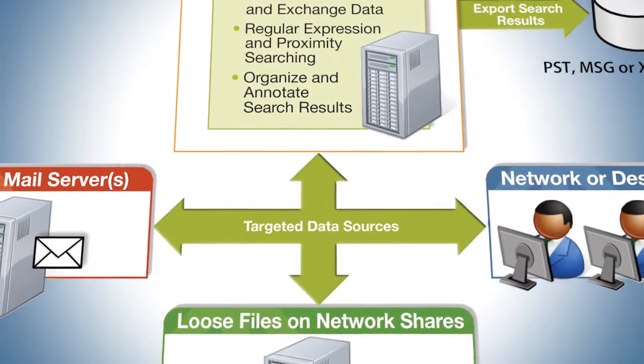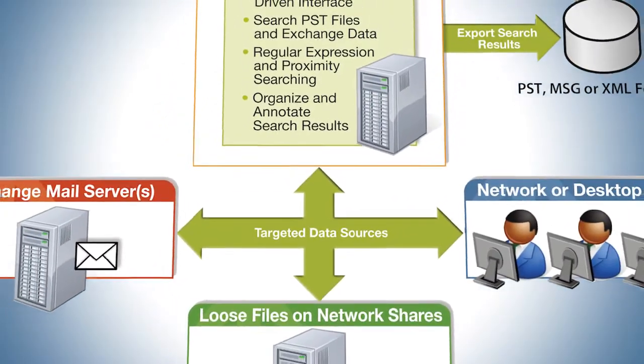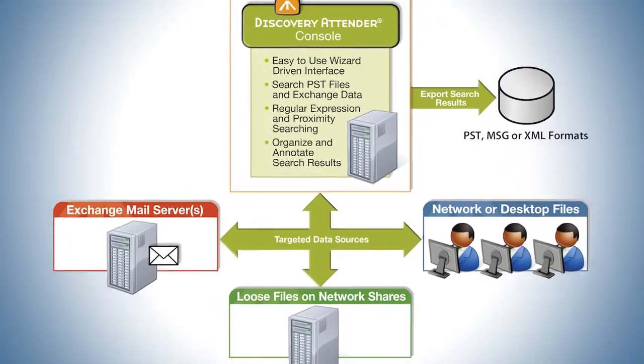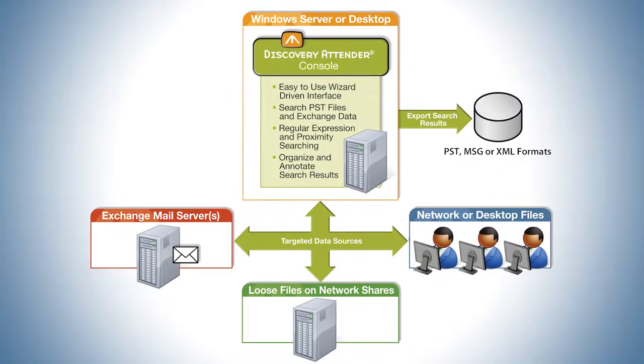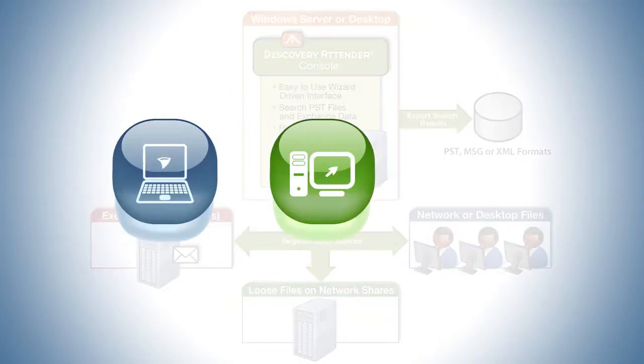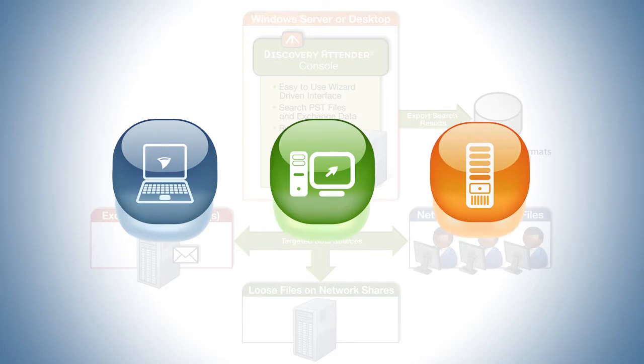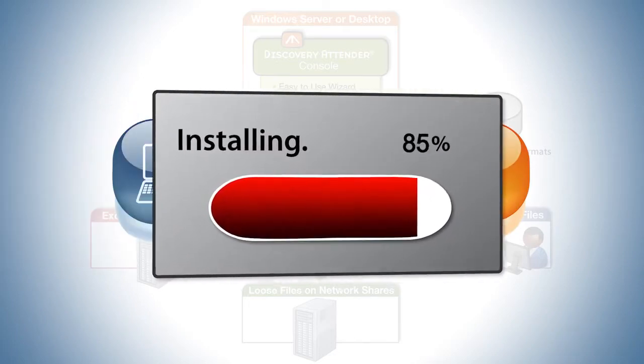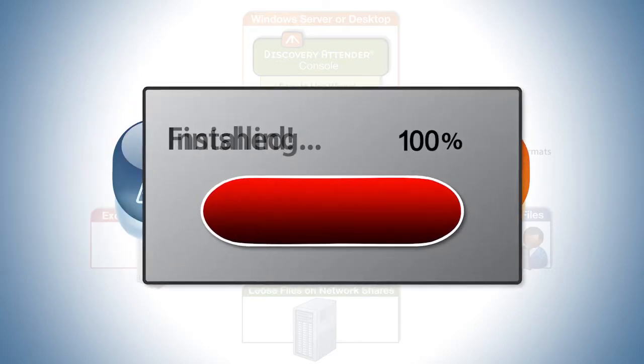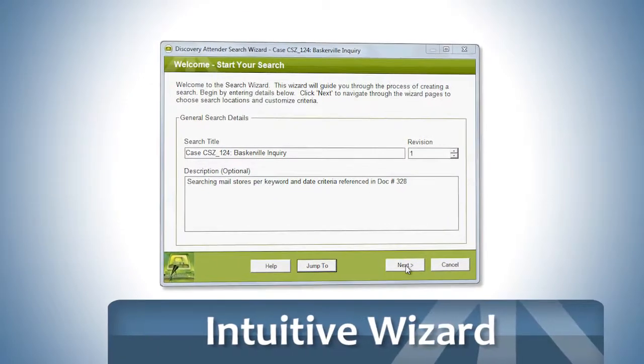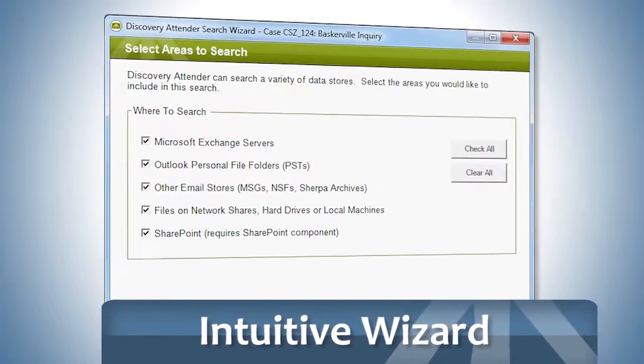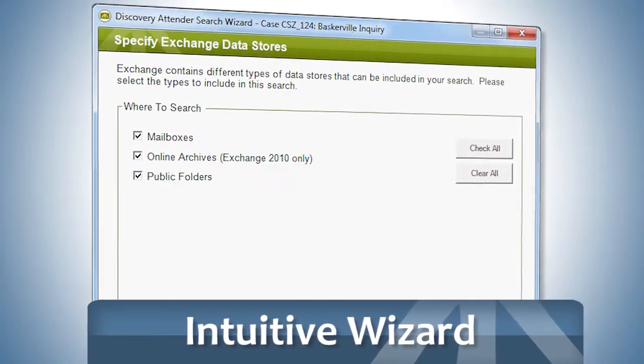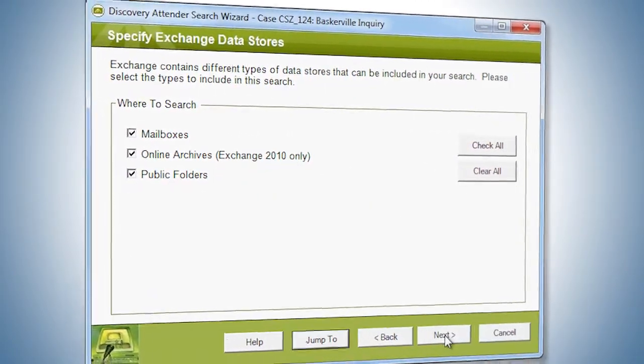Discovery Attender is easy to use right from the start. Installation on a laptop, desktop or server typically takes less than five minutes. Discovery Attender's intuitive wizard will guide you step by step through the creation of a search.